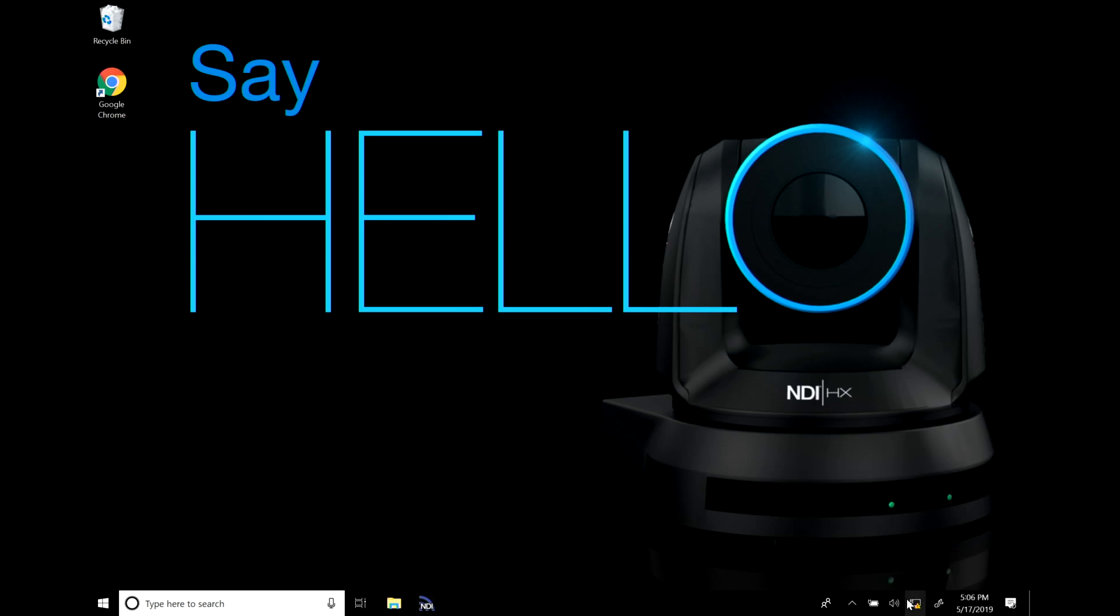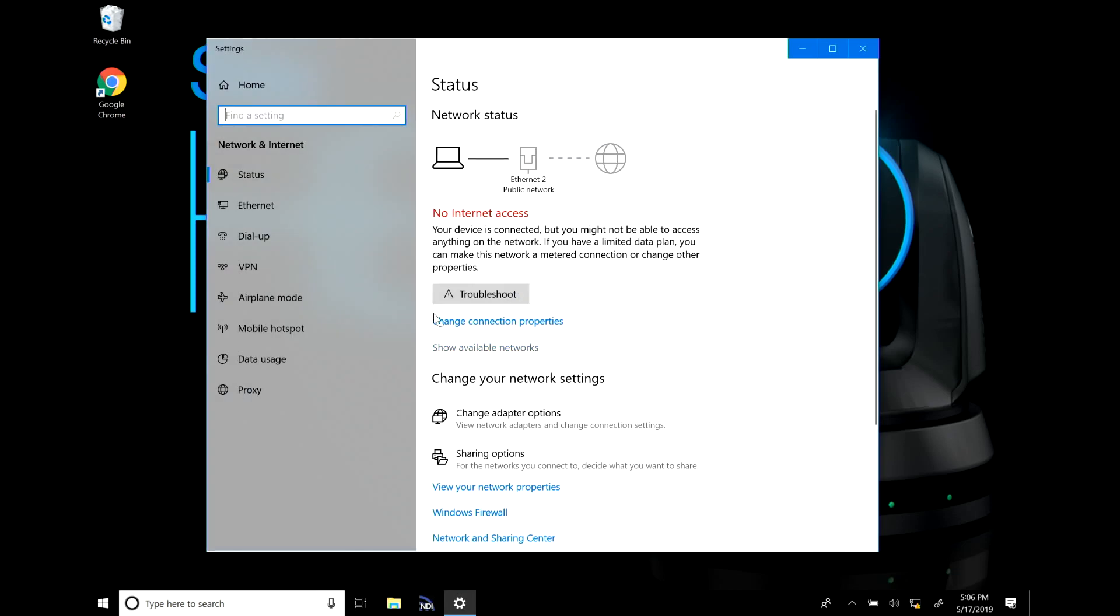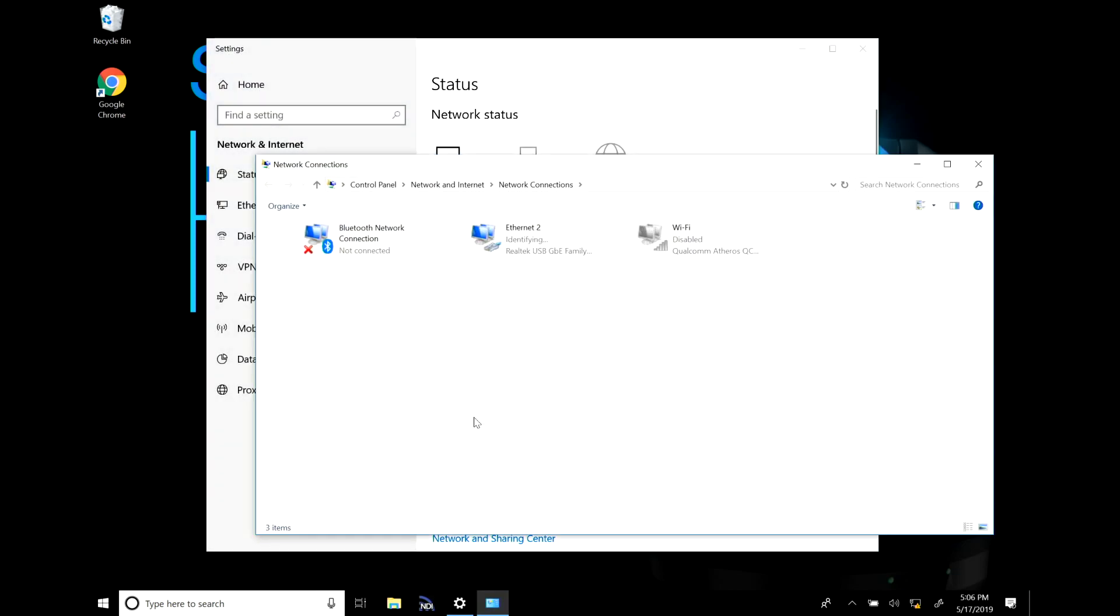For that let's go to the bottom of our screen here, we'll open up network and internet settings and change adapter options.